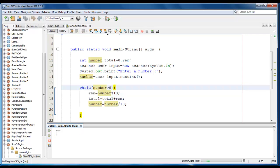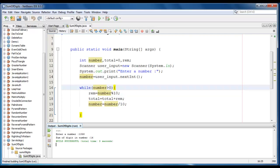Let me test with another number: 1058. So 8 plus 5 is 13, plus 0, plus 1 is 14.